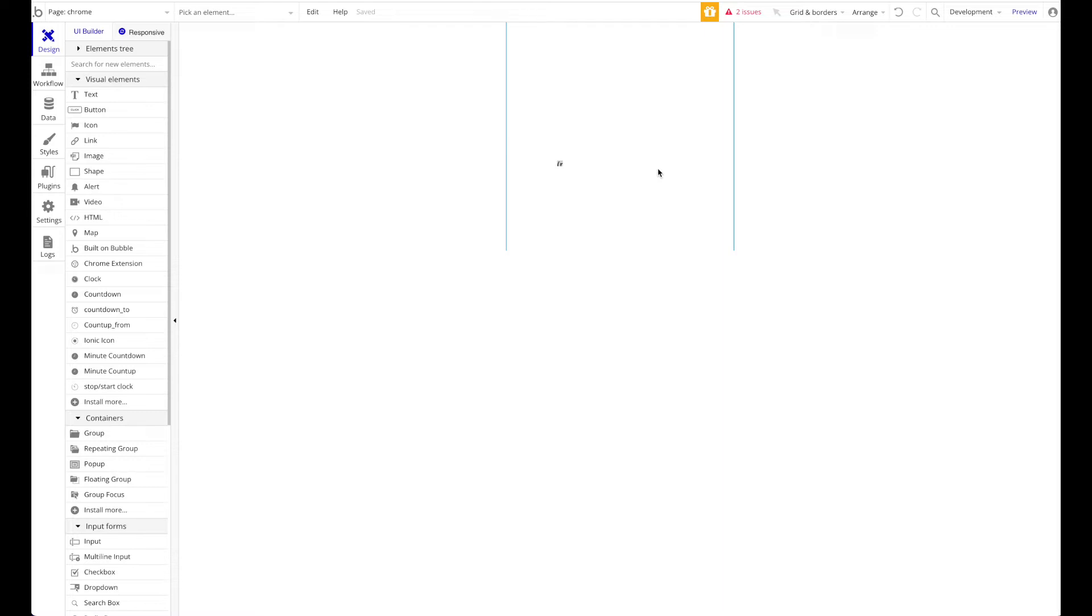What I'm going to build today is a simple bookmarking app or extension that allows me or the user to create bookmarks of certain pages and either create a bookmark in Chrome itself or in the Bubble app or the Bubble database.